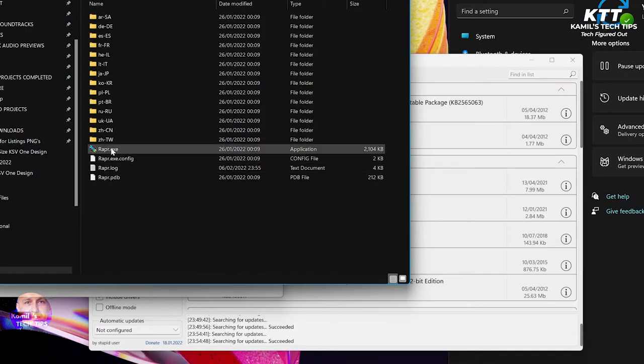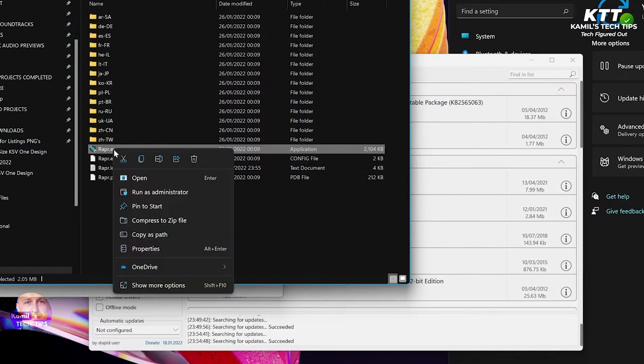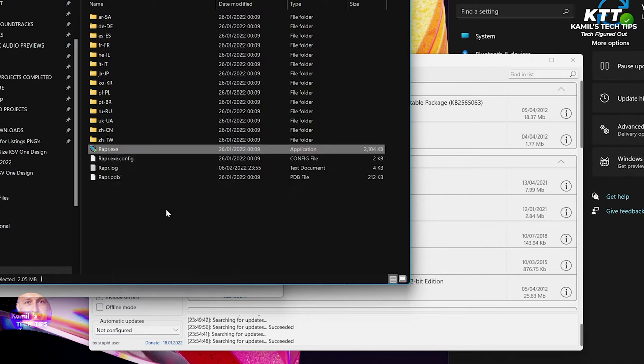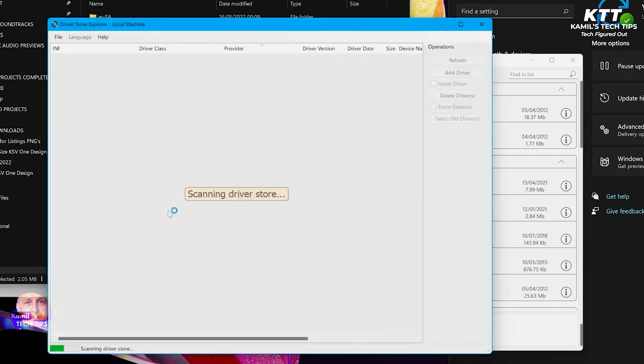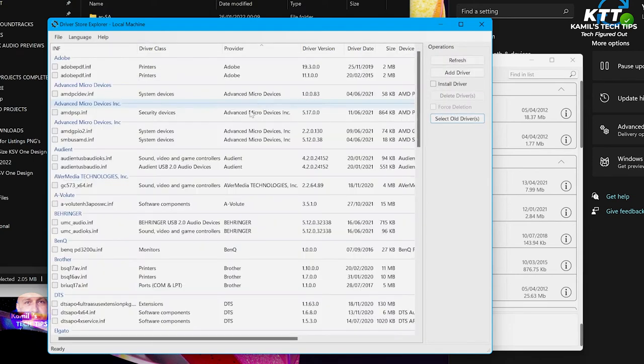Okay, so I'm going to start again the Driver Store Explorer to delete the updates, or the drivers actually. Okay, so scanning the driver store.